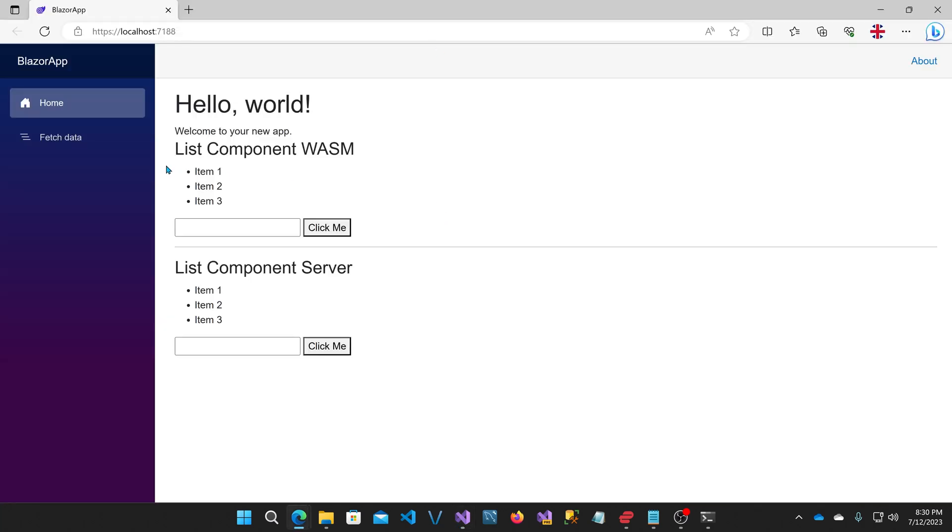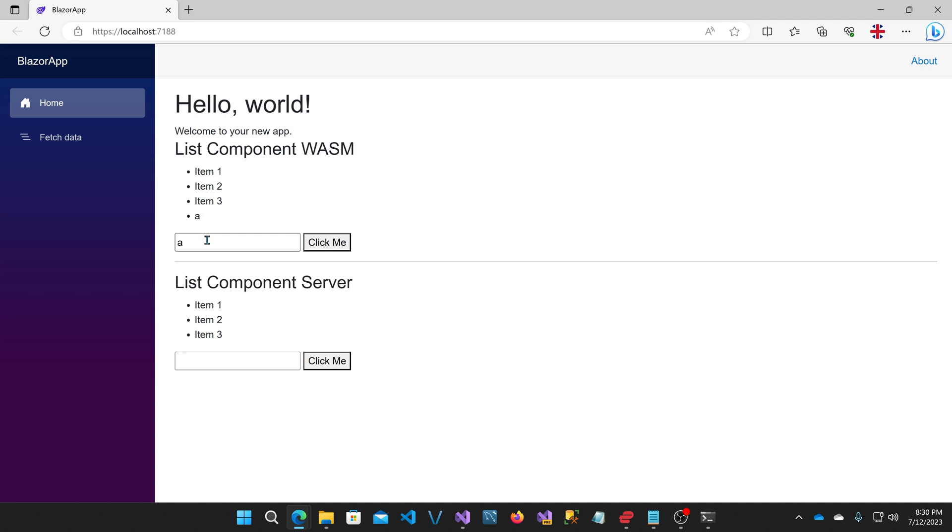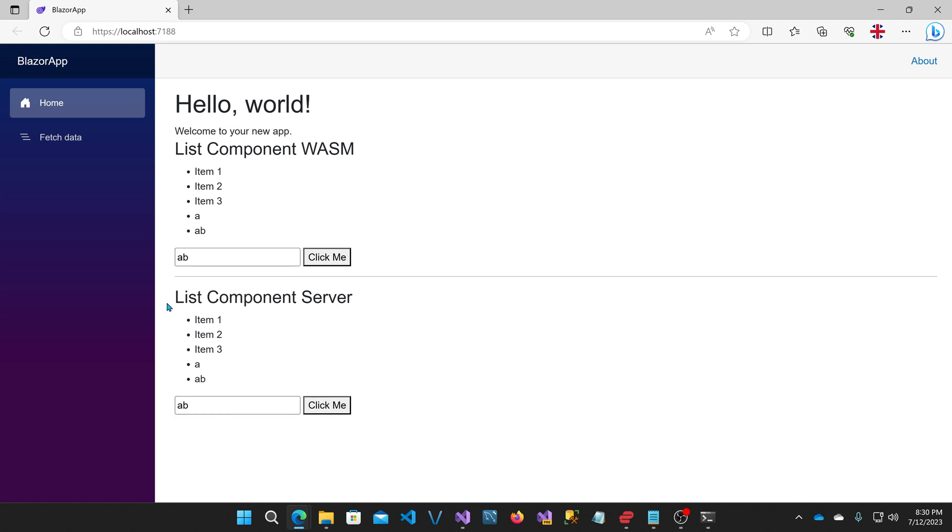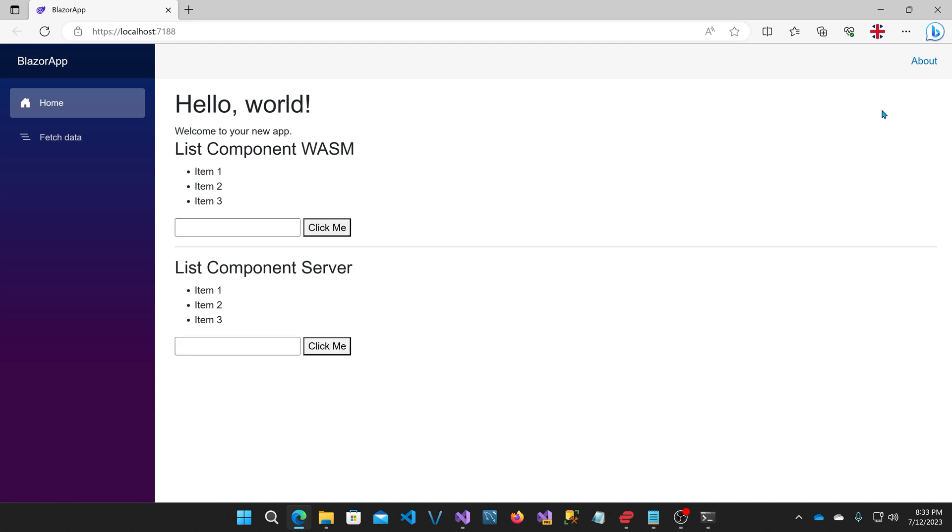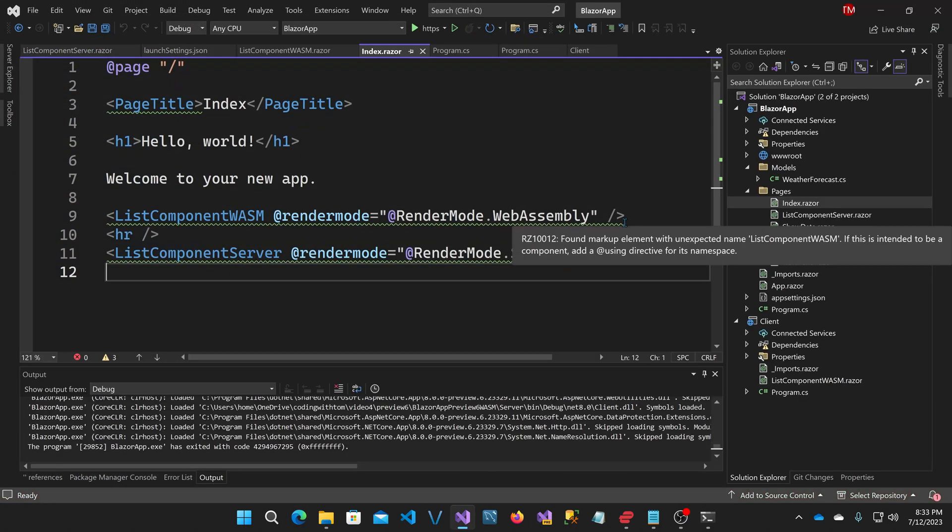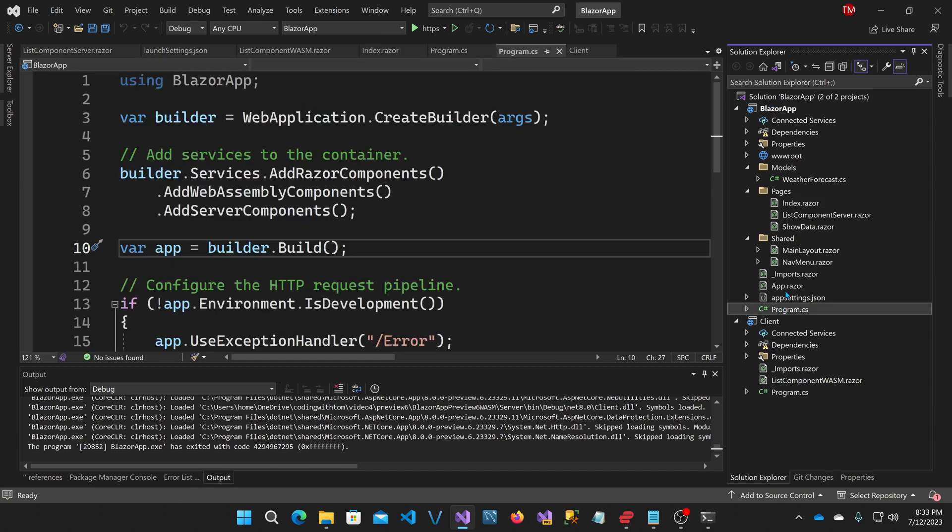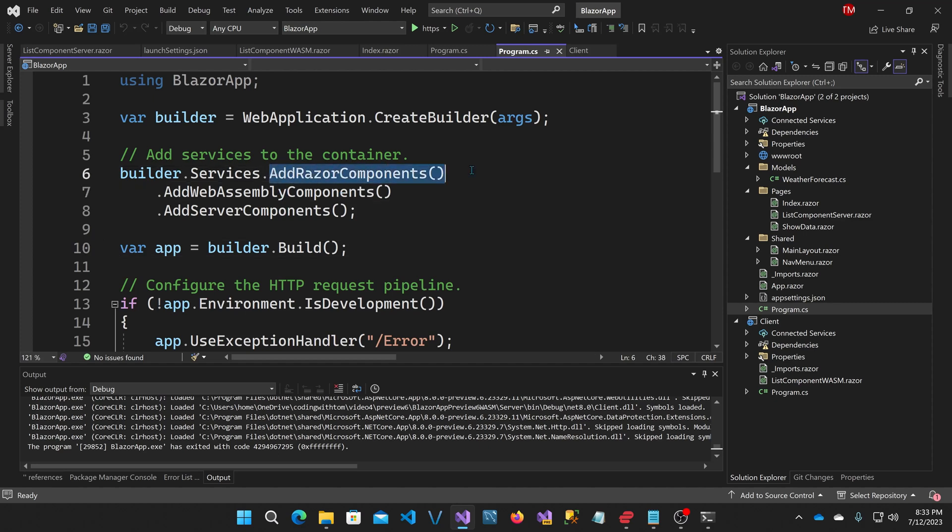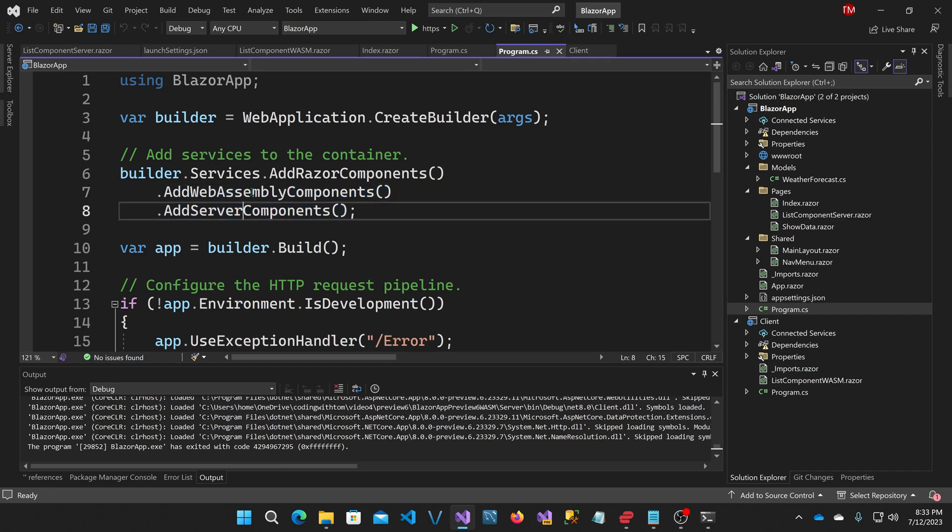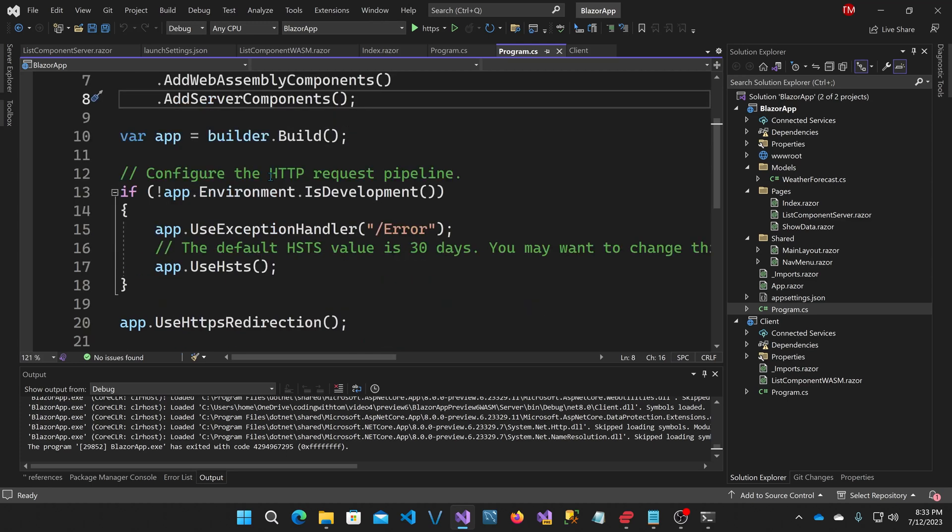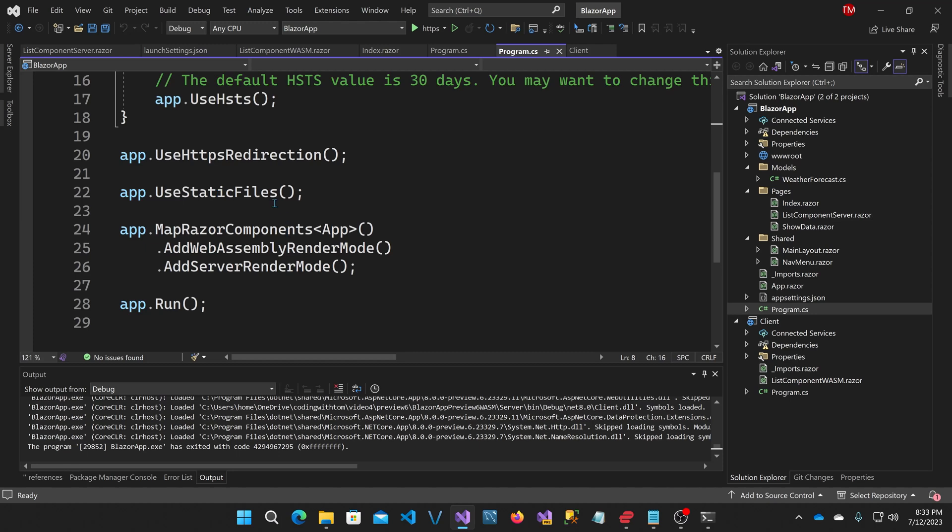You can see here there's two list components shown. These show three items by default. And if you put an item in the box and hit click me, it just adds it to the list. So these are interactive components. The one on the top is WebAssembly and the one on the bottom is SignalR Blazor server. Okay, let's go back to the code. First thing I want to show you is the program.cs in the server app. And you can see here that under add Razor components, we have the additional add WebAssembly components and add server components. This allows for the embedding of WebAssembly or Blazor server components on the pages. And also down here, we have the two render modes that we're going to have to let us mark a component as either render mode on the server or render mode WebAssembly.